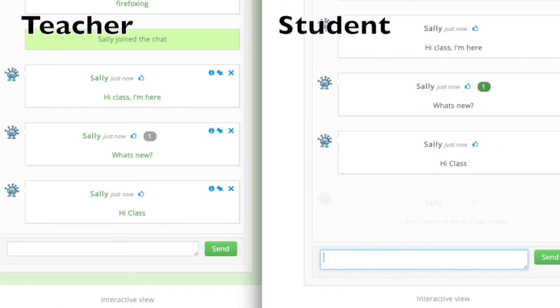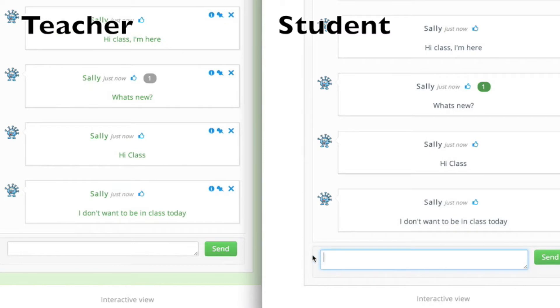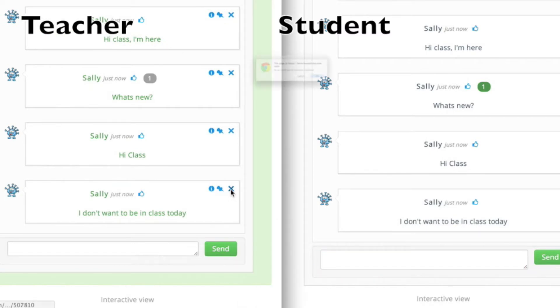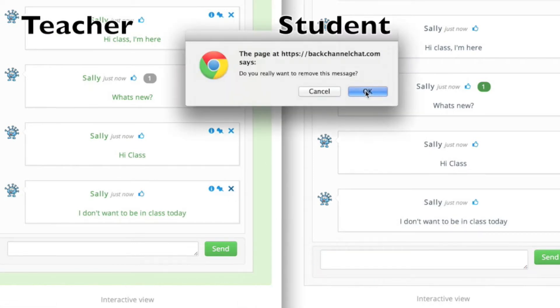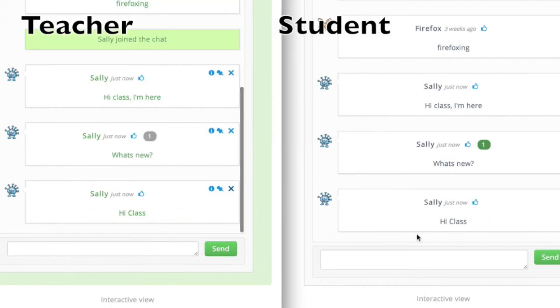Let's say the student enters a message that I don't really want to have in my discussion. I can simply hit the delete button and it will be removed from all the chat participants in real time.